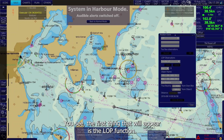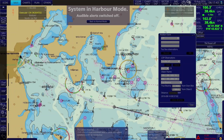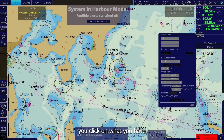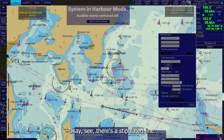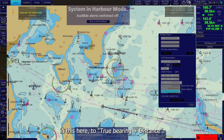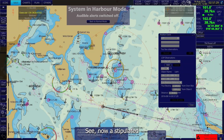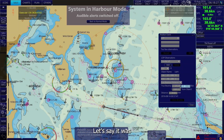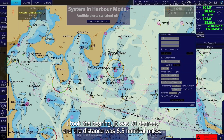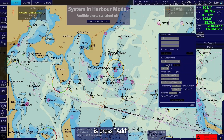The first thing that will appear is the LOP function. On the EGDIS map, click on what you have taken a bearing and distance on. You'll see a stipulated line — at first it's only a bearing. But if you change the mode to true bearing and distance, you now get a stipulated distance and a bearing. Then input the bearing — let's say it was 20 degrees — and the distance was 6.5 nautical miles. Then press Add.